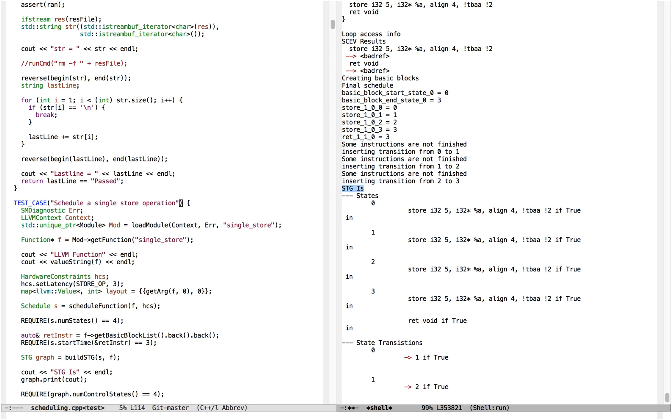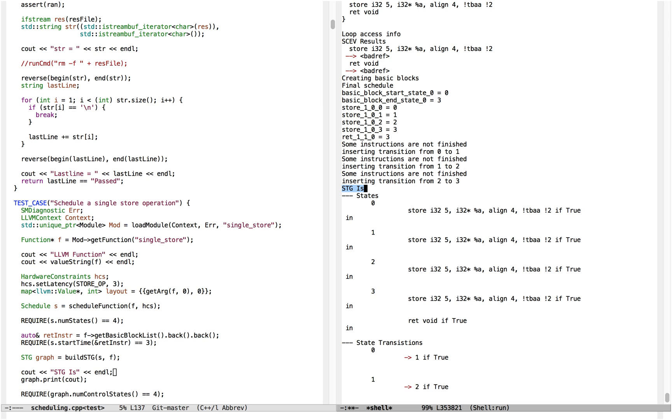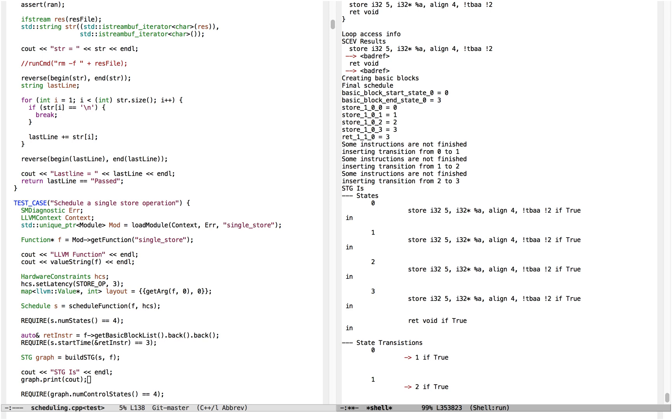The STG produced by that test case is printed out. In the single store test case, the line STG is this line in the printout, and then this is the actual printout of the STG. Because the solution to the linear programming problem produces four different state numberings, the STG, which is basically just a finite state machine, or a small one in this case, has four states: State 0, state 1, state 2, state 3.